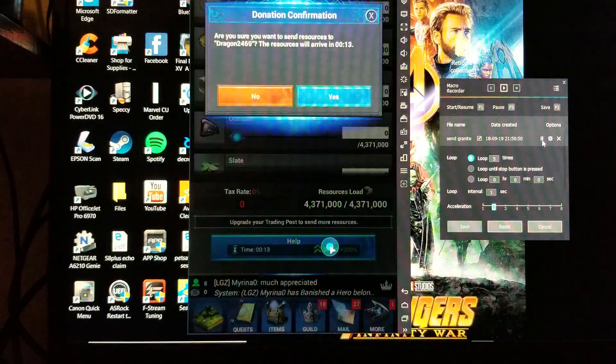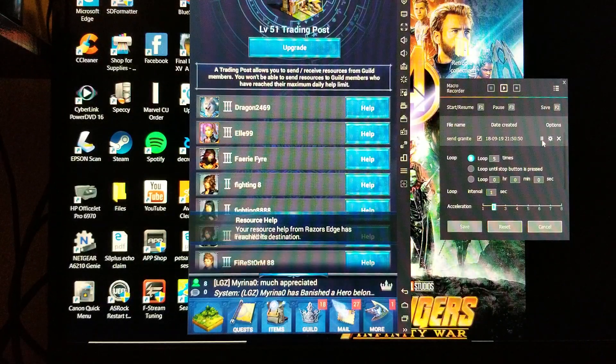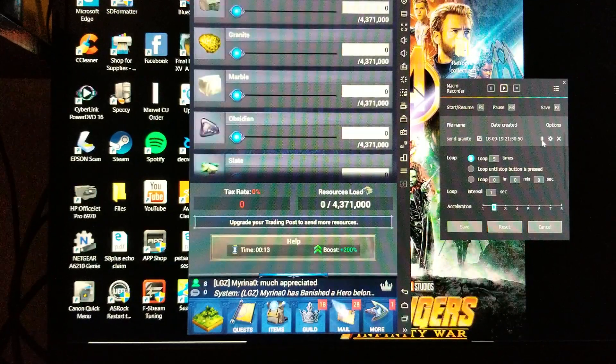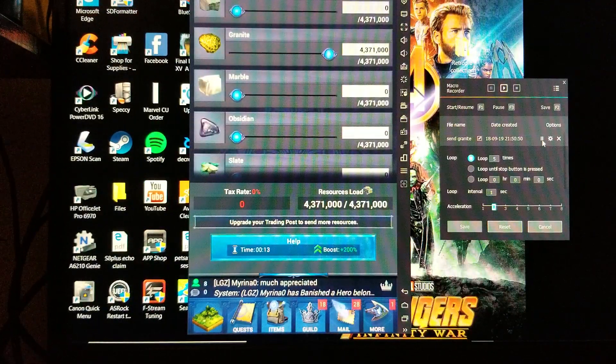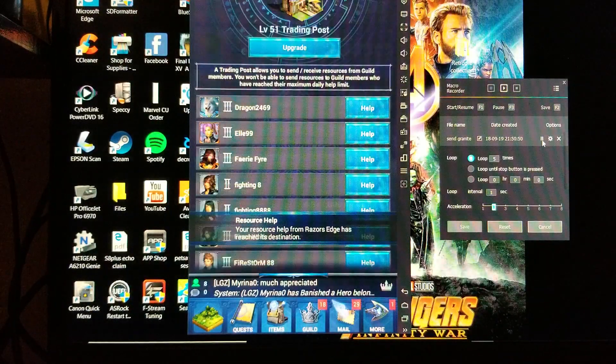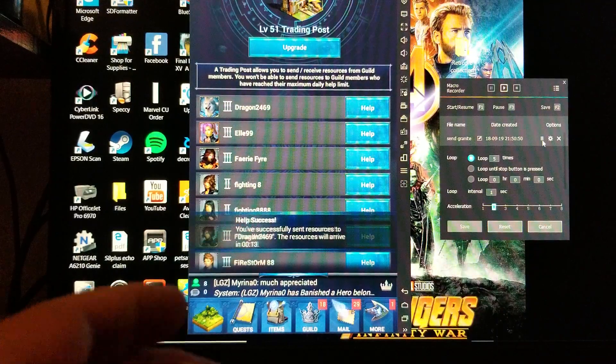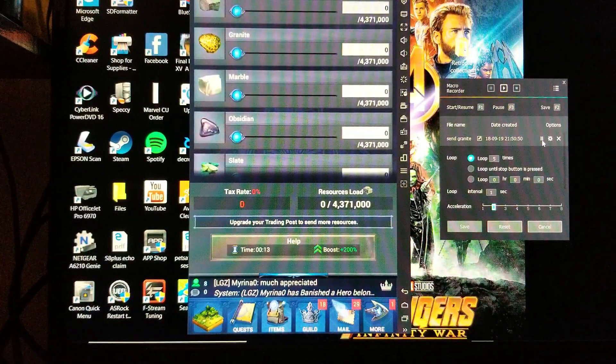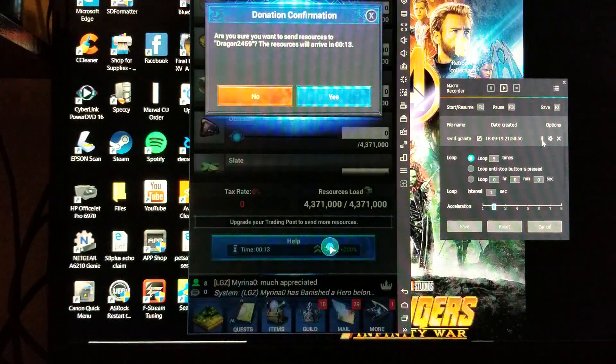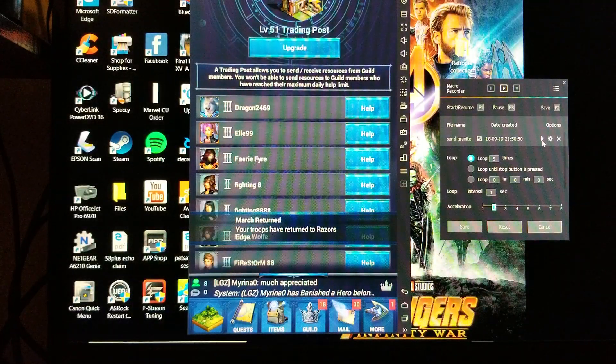Alright, as you can see this is working pretty smoothly. So that's how you send resources. When it comes to sending other resources that aren't on the first page, you'll have to scroll as part of recording the macro.